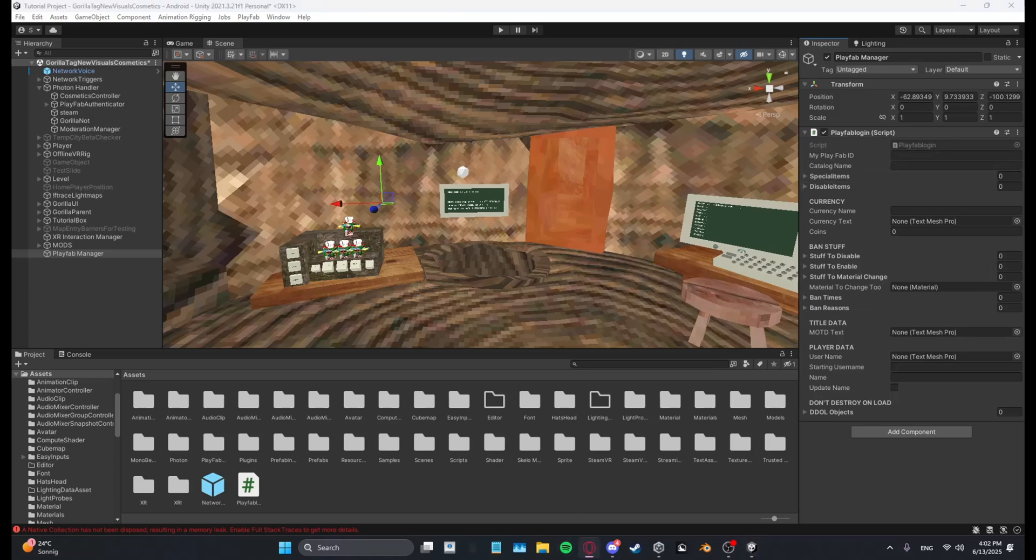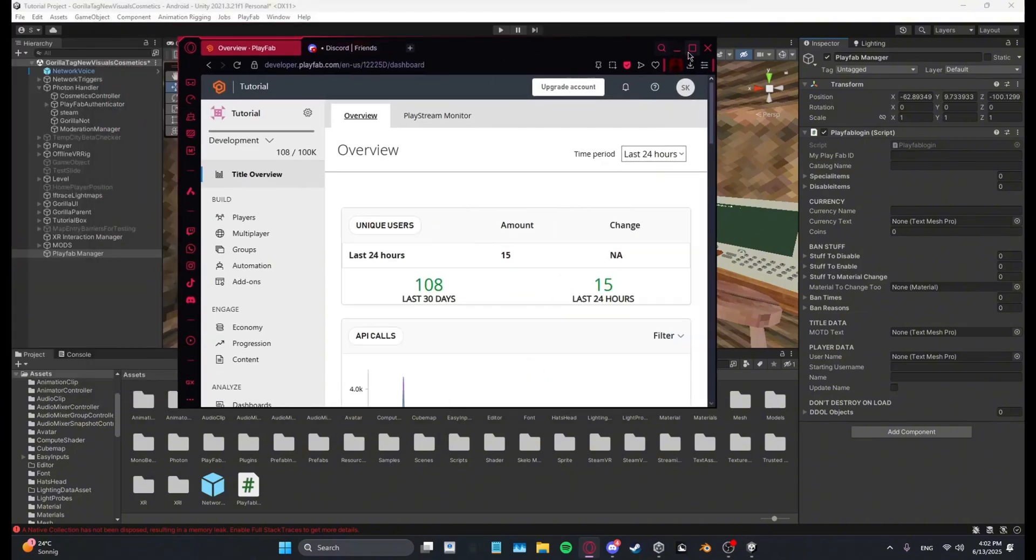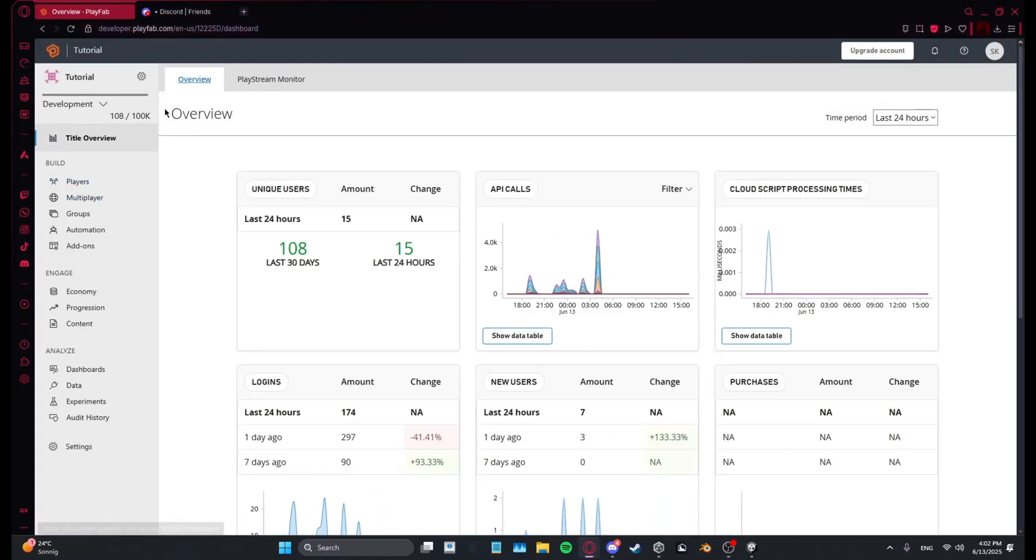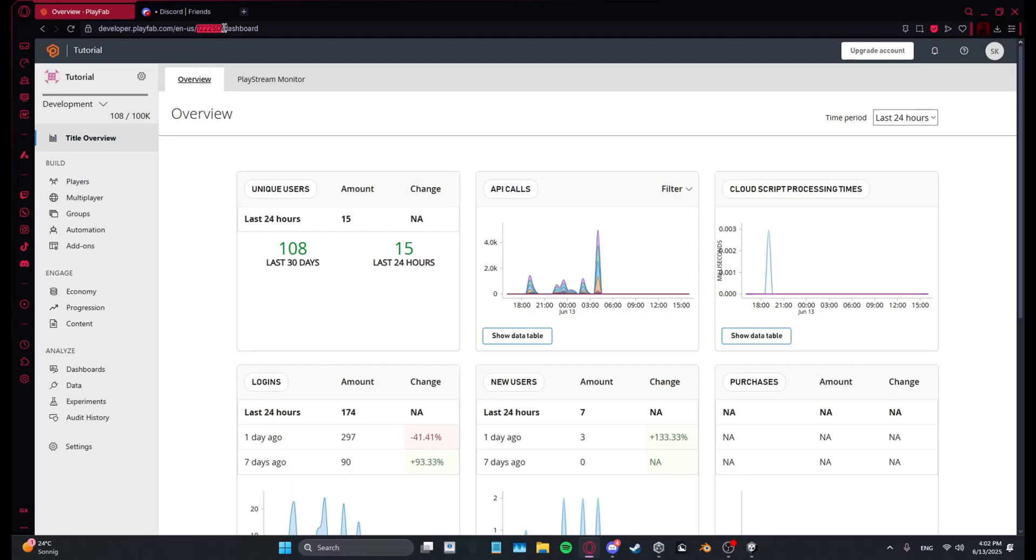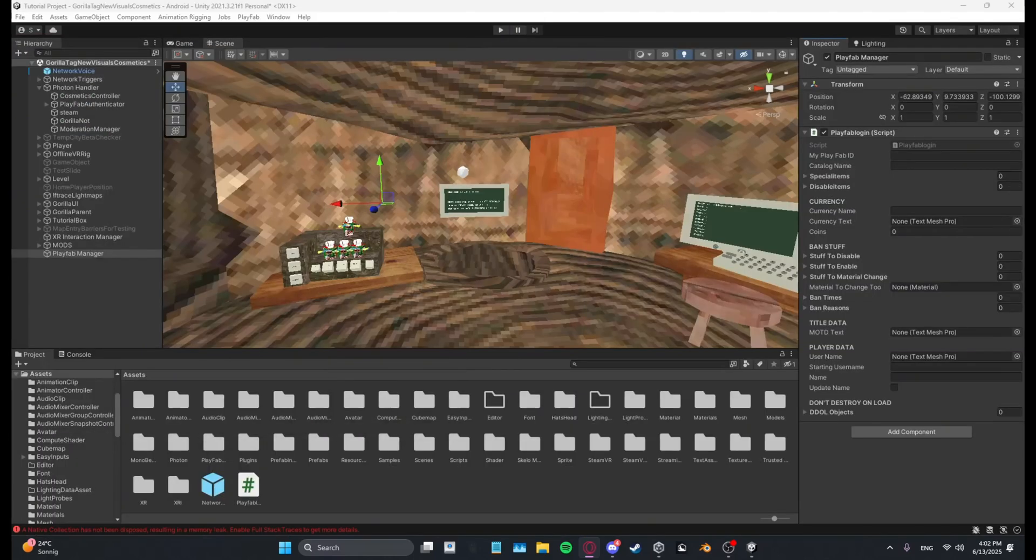You want to go over to your PlayFab, I have mine pulled up right here. So what you want to do in PlayFab ID, you want to put this right here, that's your PlayFab ID, those five and those six numbers and letters. Put them in here.